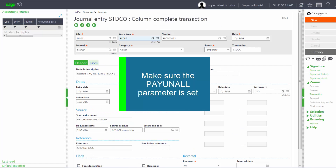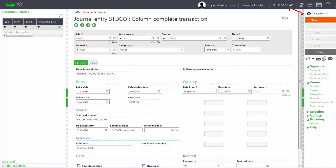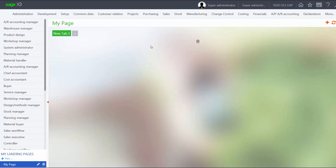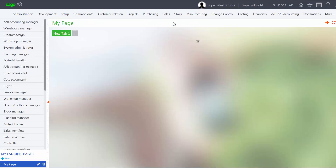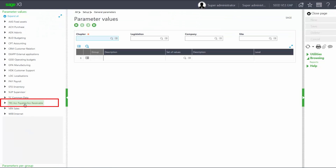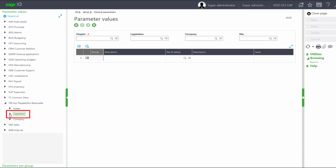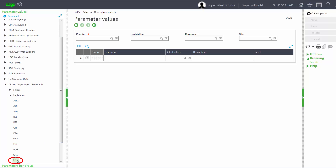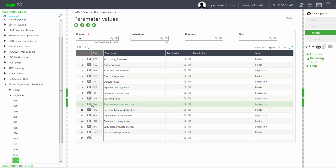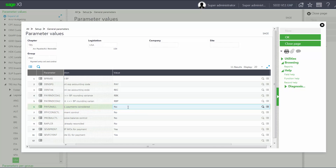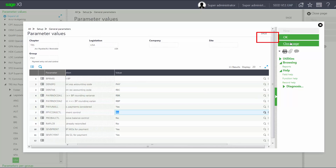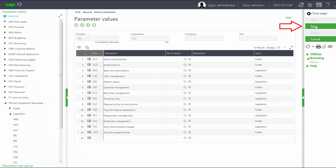The next thing I need to do is make sure my parameter is set. I'm going to go to my parameter entry by going under Setup, General Parameters, Parameter Values. I'll come into my accounts payable receivable, which is the TRS chapter, and come down into my legislation for USA. I will open up my payment entry group and go into the detail. In here, we have a PAYUNALL for unallocated payments. I'm going to change this to Yes, then click OK and save my changes.